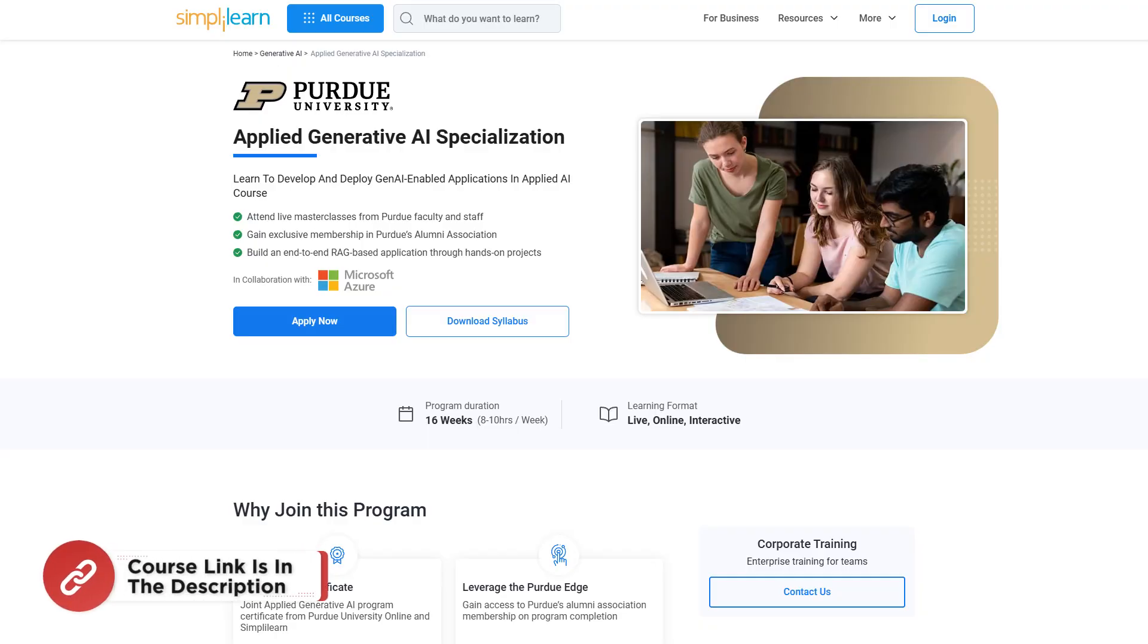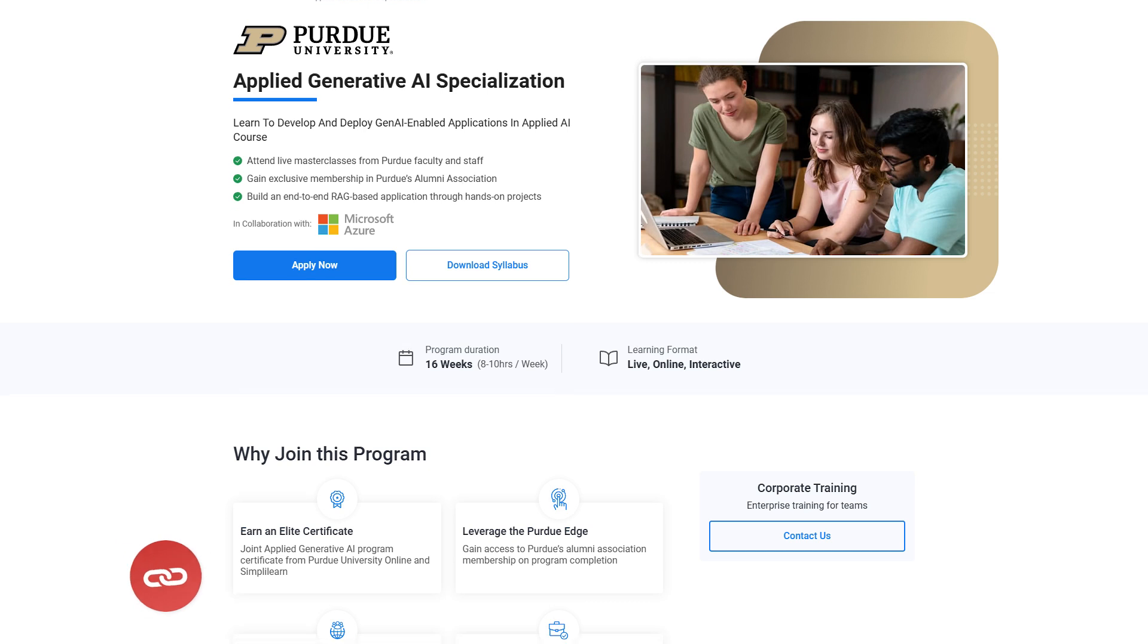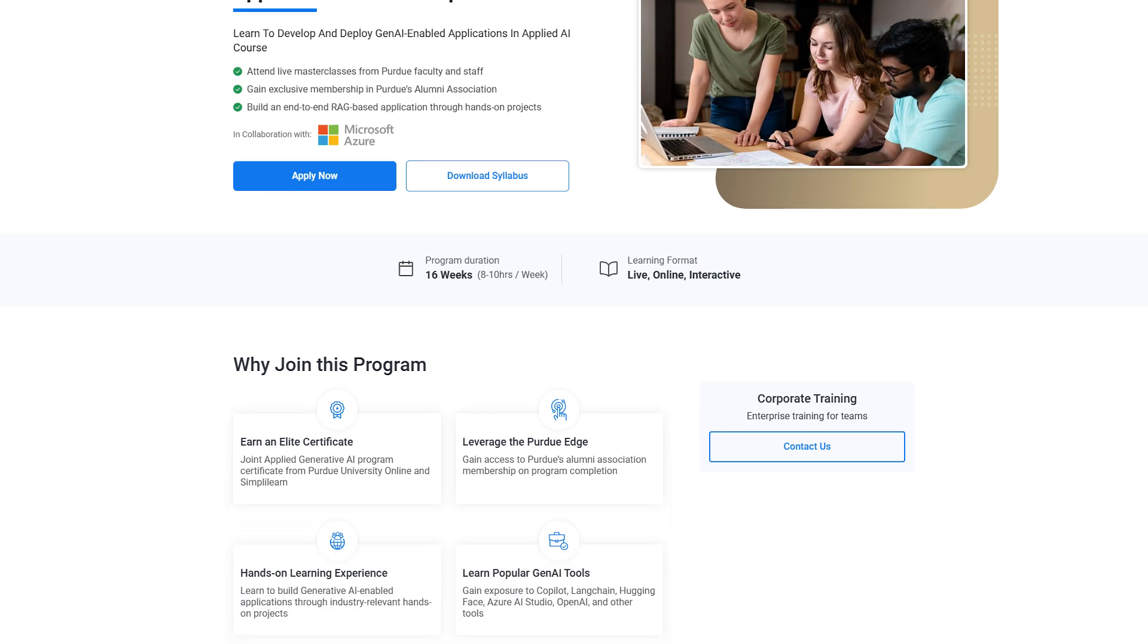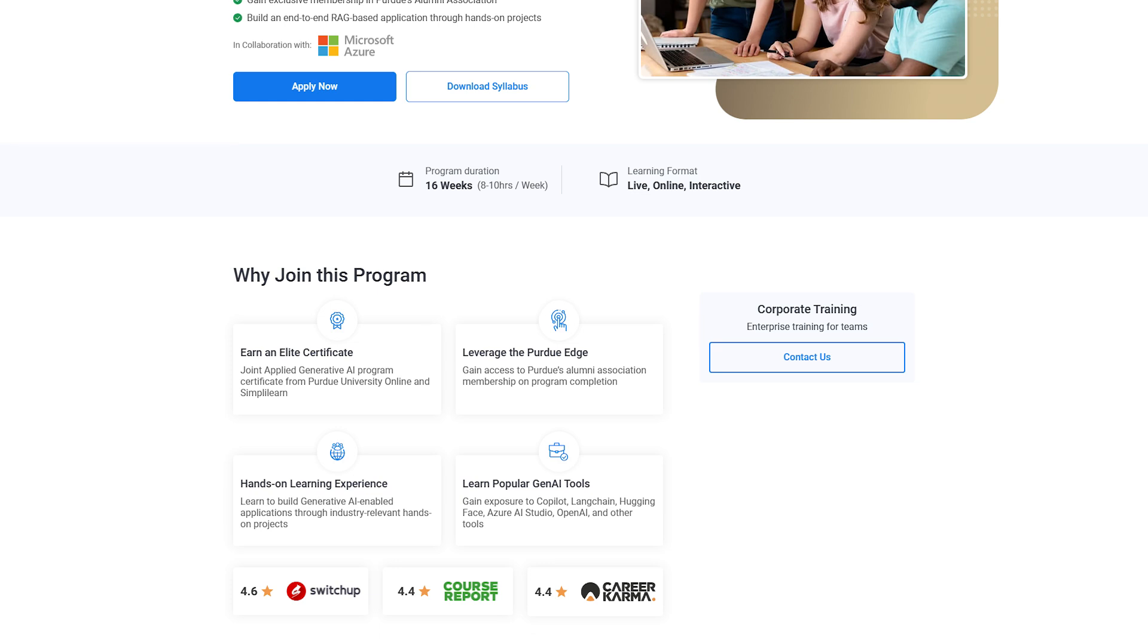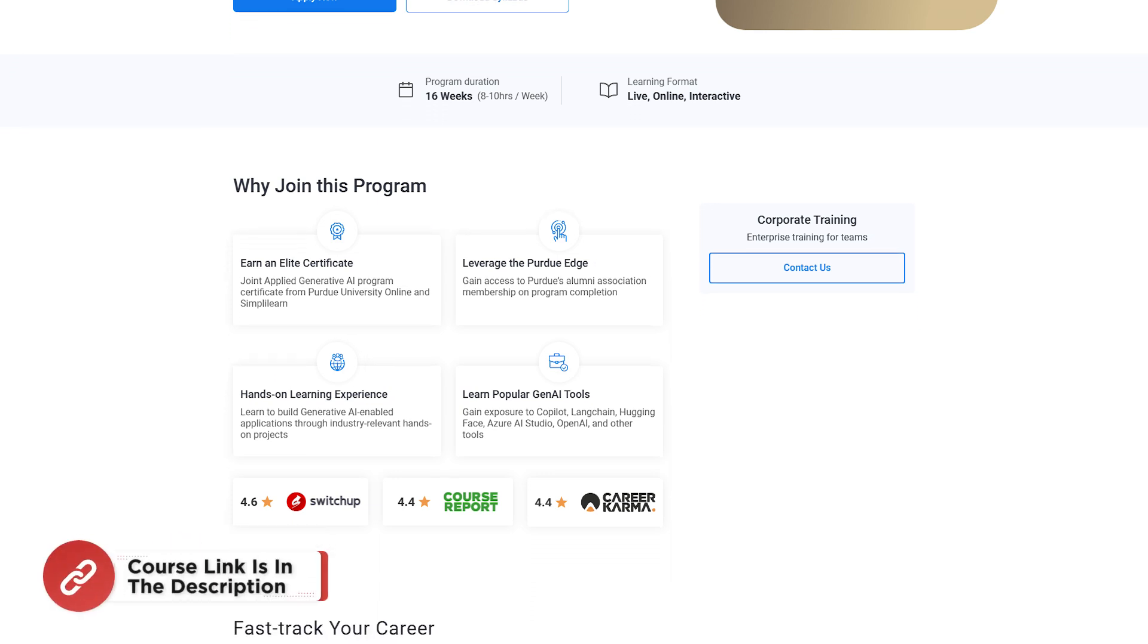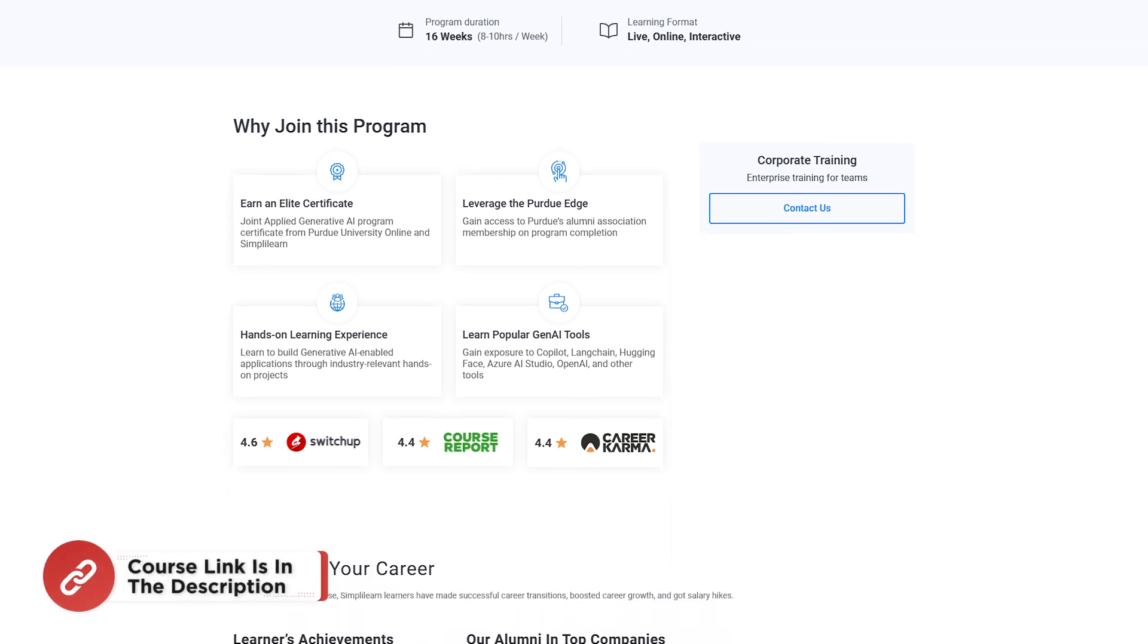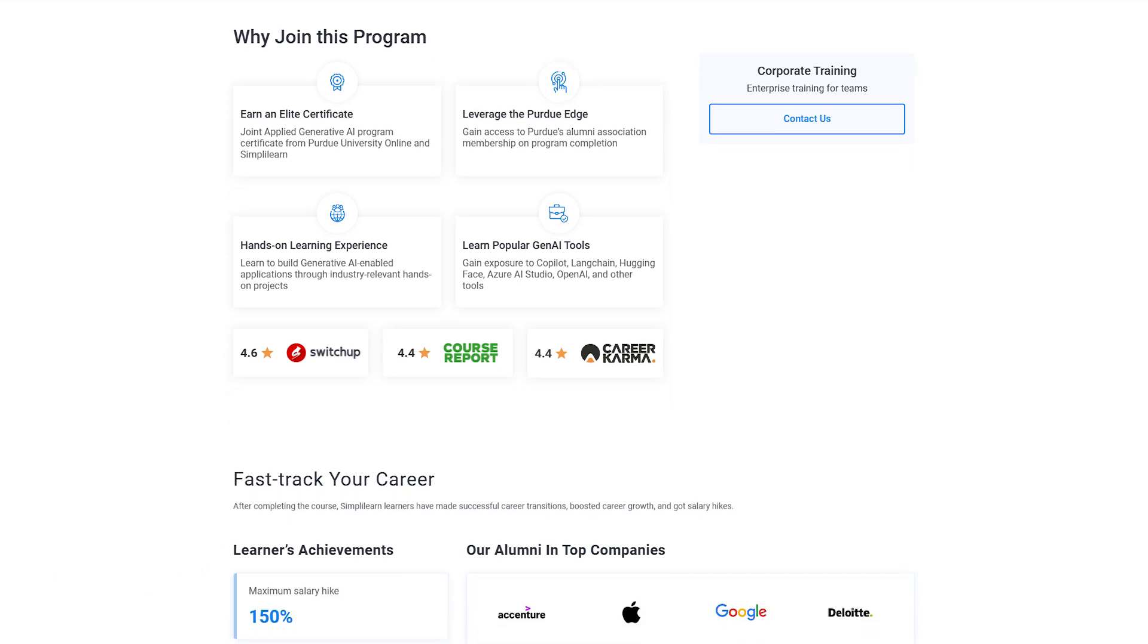Simply Learn has an Applied Generative AI Specialization course. You can learn to develop and deploy Generative AI-enabled applications in this course. In this course, you are going to attend live masterclasses from Purdue faculty, and gain exclusive membership in Purdue's Alumni Association.